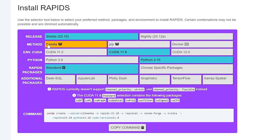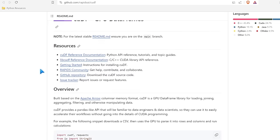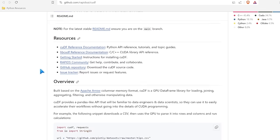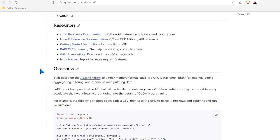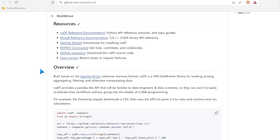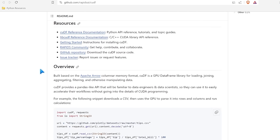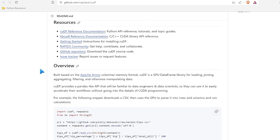Rapids is so easy to install. You just come right over here, select the method, select what Python version you are using, copy the command into your command line, run it, and you are set to go. If you want to install their cuDF library, I will leave links in the description. They even have a GitHub repository which explains everything you could possibly want to know about it. Huge shout out to Rapids by Nvidia for sponsoring this video.